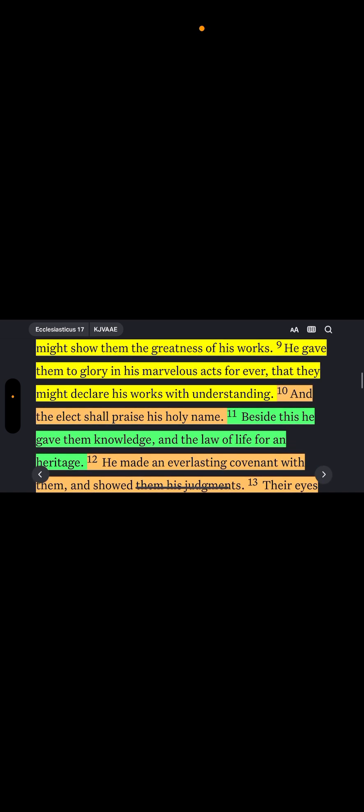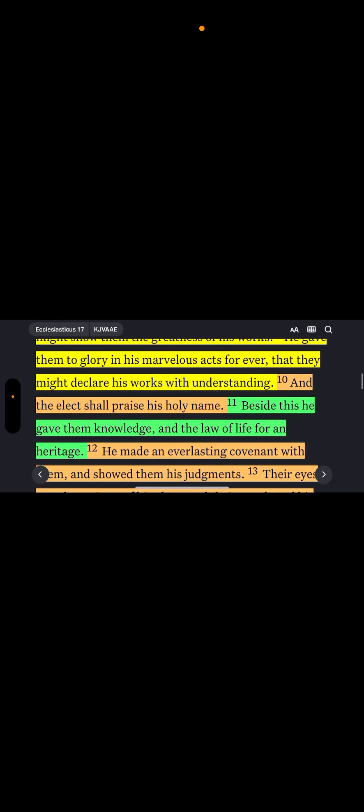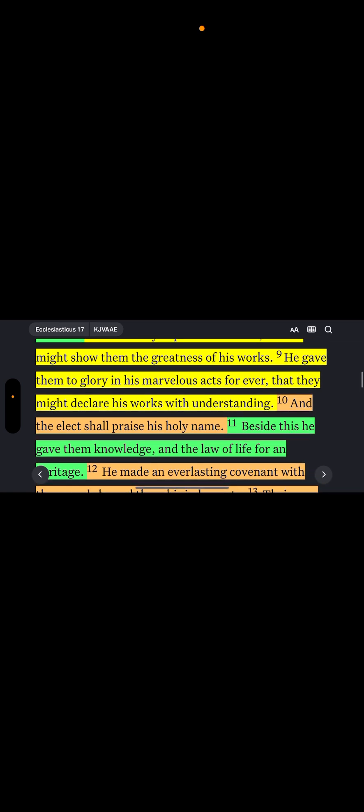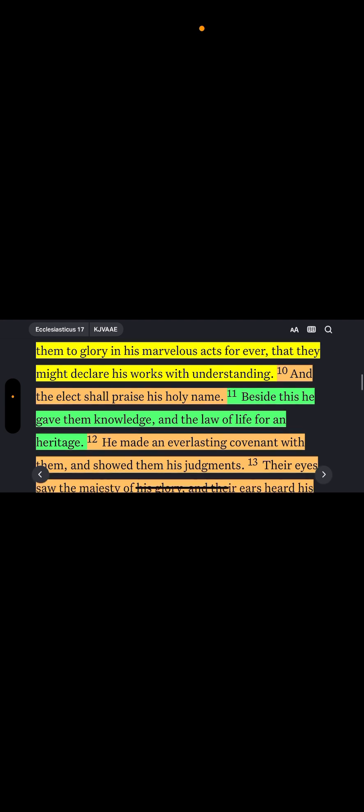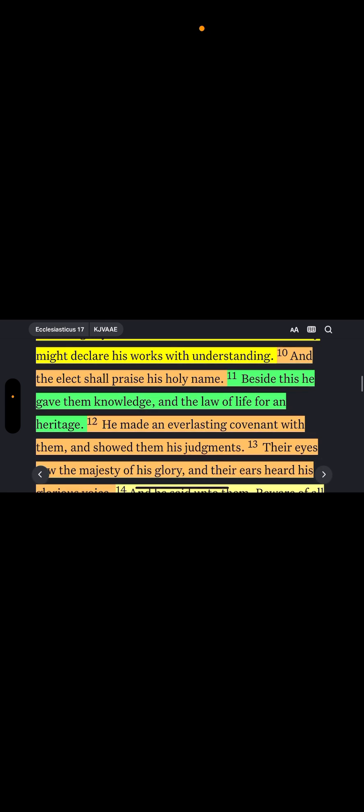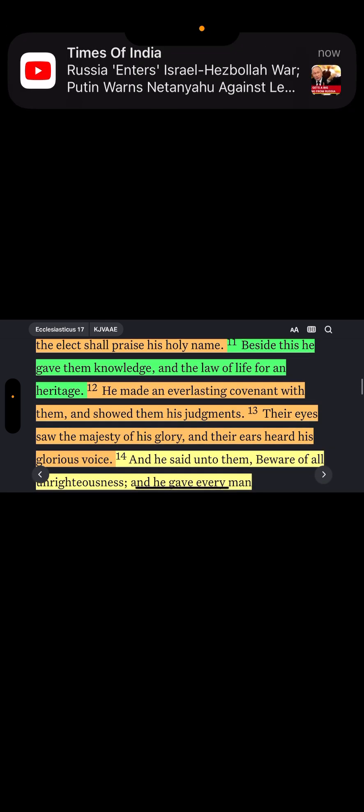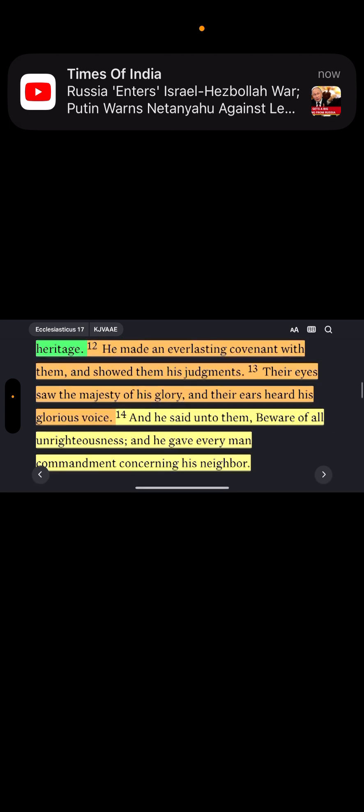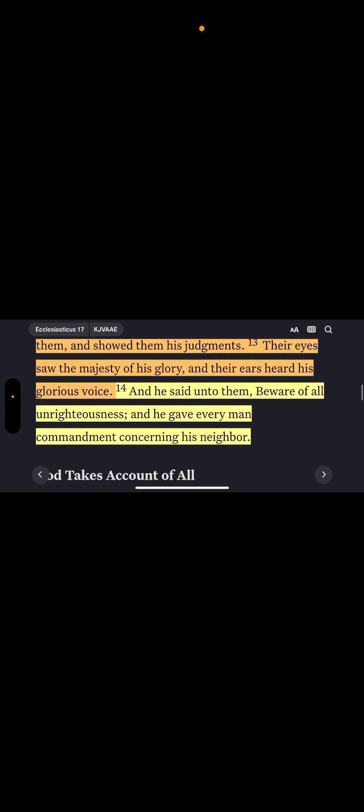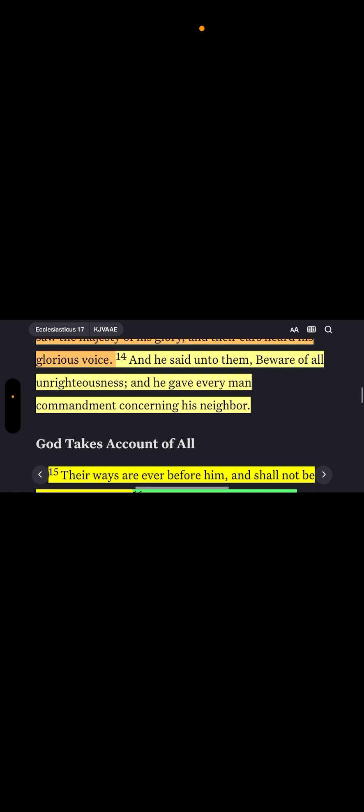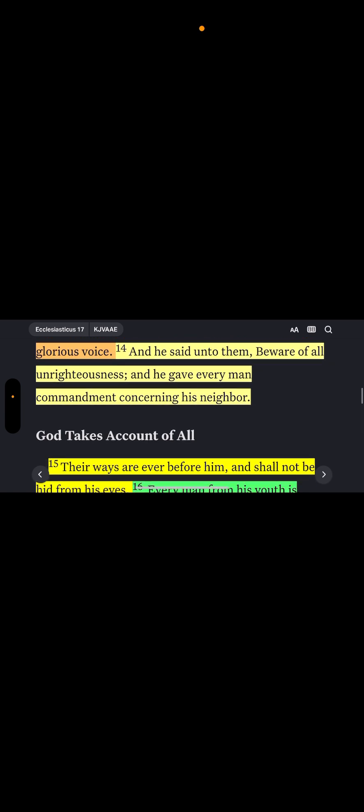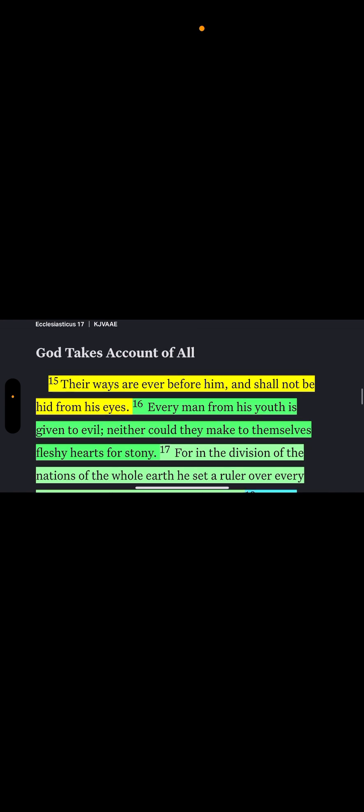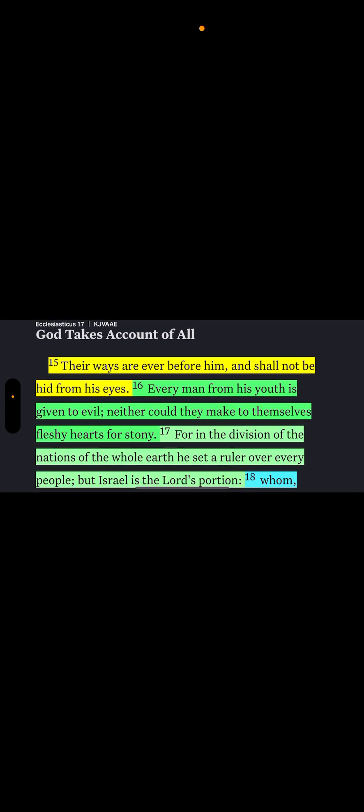He set the bounds of the people according to the number of the children of Israel. For the Lord's portion is his people. Jacob is the lot of his inheritance. So we go to, let's go to the Apocrypha, let's go to Sirach 17. You go into the story, it goes into the story of Adam and the elements and the spirit. In verse 10 it said, the elect shall praise his holy name. And the elect, because through the sons of Adam there was an elect that was preserved and chosen out.